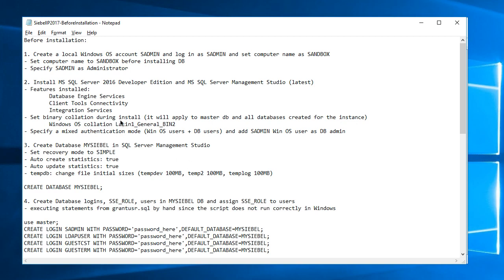I'm covering here some prerequisites before installation of CBOIP 2017. First step, create a local Windows OS account, sadmin, and log in as sadmin and set computer name as sandbox.